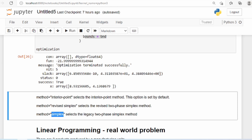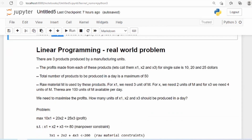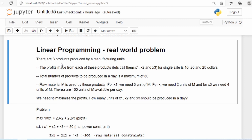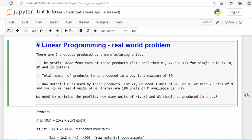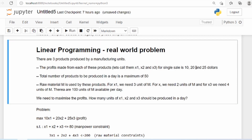We'll take more of a real-world problem this time around — last time was more of an abstract problem. Linear programming is heavily used in manufacturing-related setups. In this problem, there are three products to be manufactured, and we know how much profit the company makes from each: $10 from x1, $20 from x2, and $25 from x3.